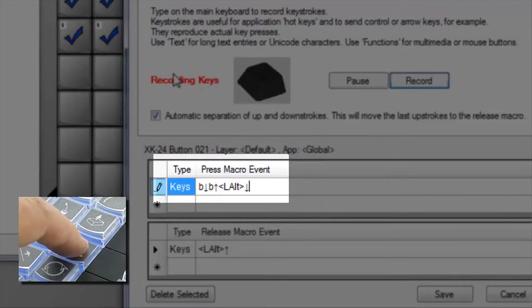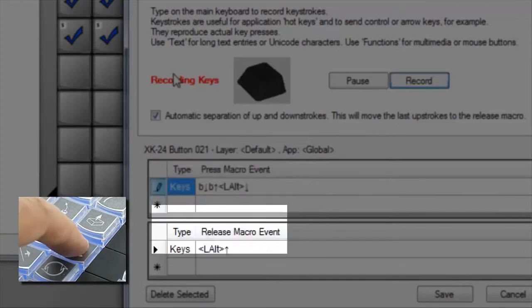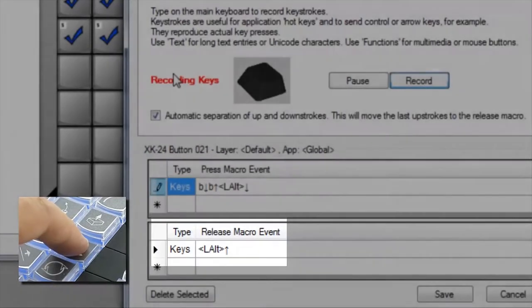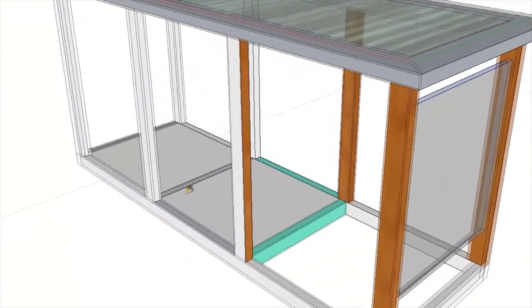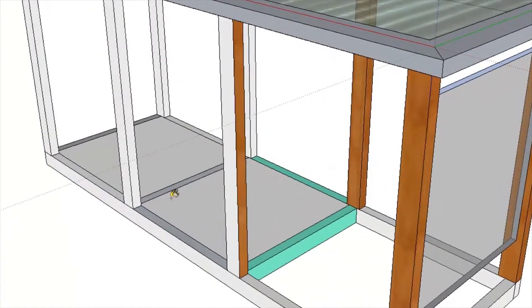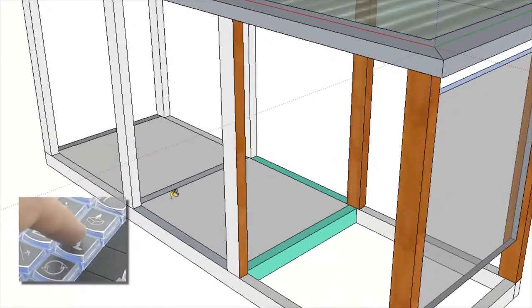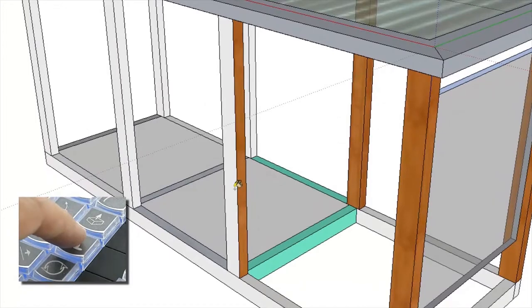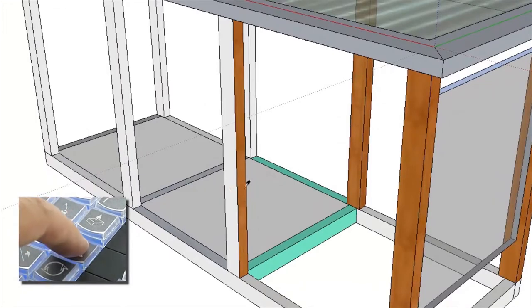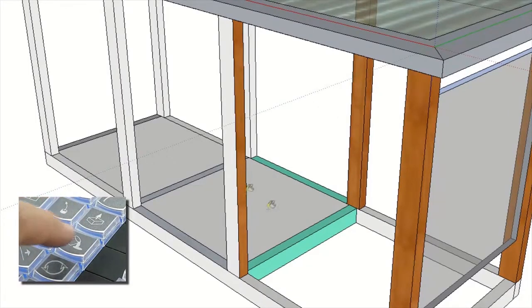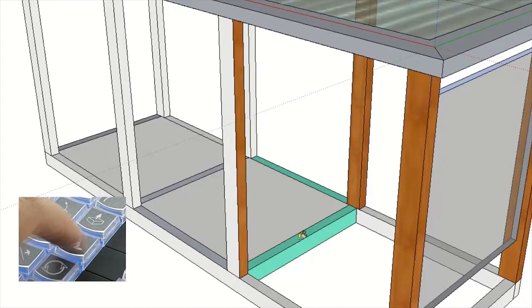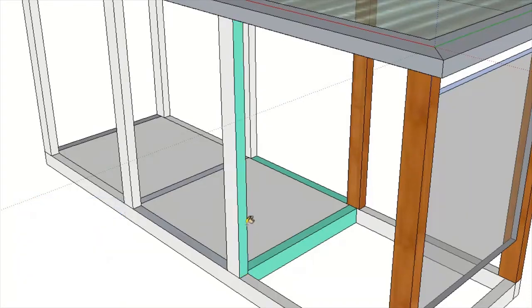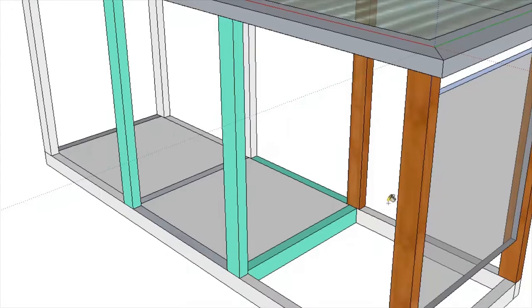My X key will send the B key down and up and the alt key down when it's pressed, and send the alt key up when it's released. If I just tap the key in SketchUp, it sends all the keystrokes and leaves me with a paint bucket tool. At any time I can press and hold my paint bucket key and get the eyedropper tool in SketchUp. I can now sample and pour colors and textures quickly with my finger on just one key.